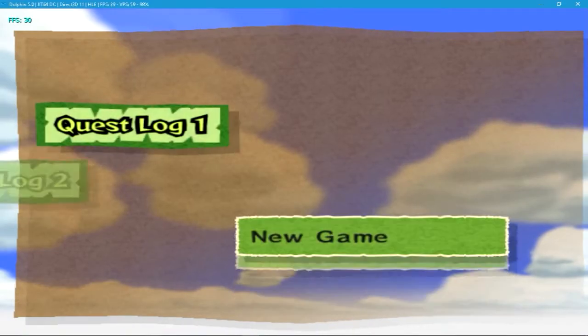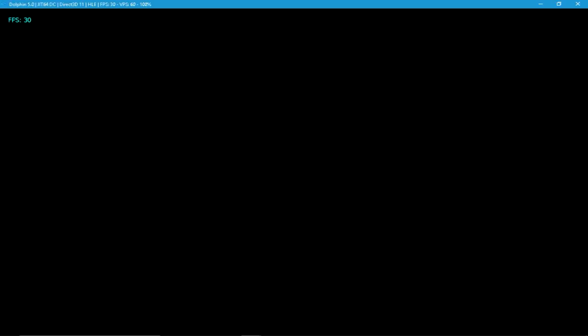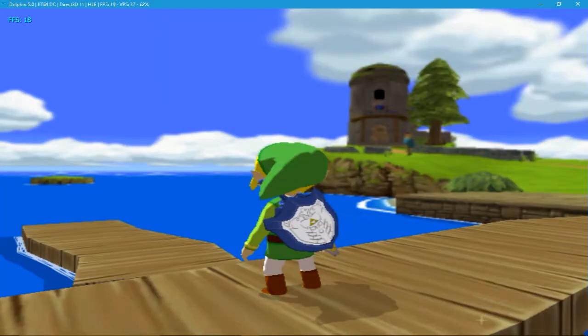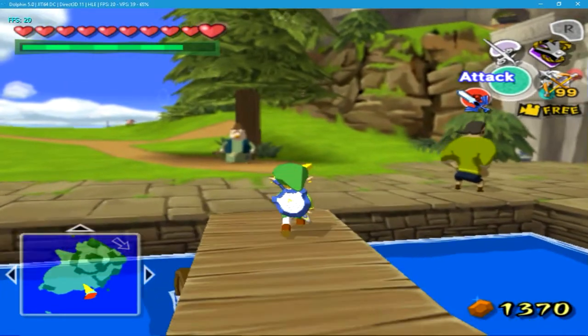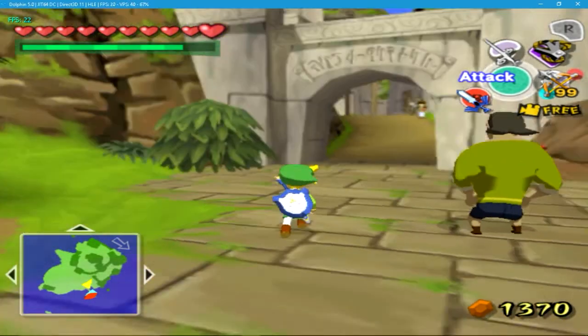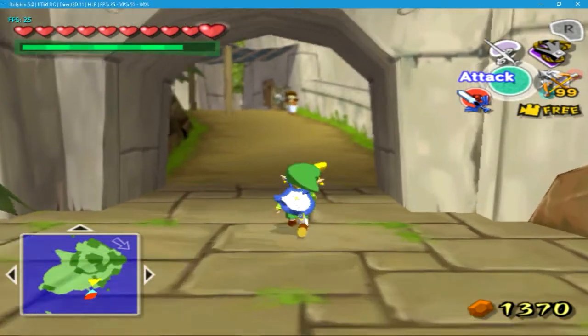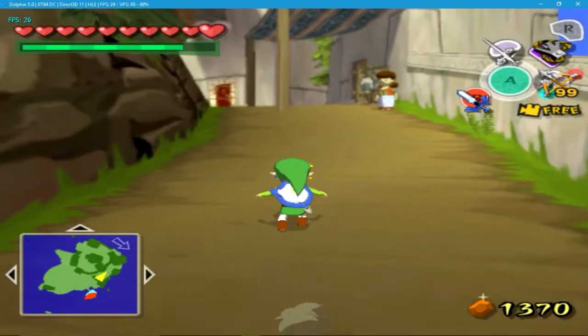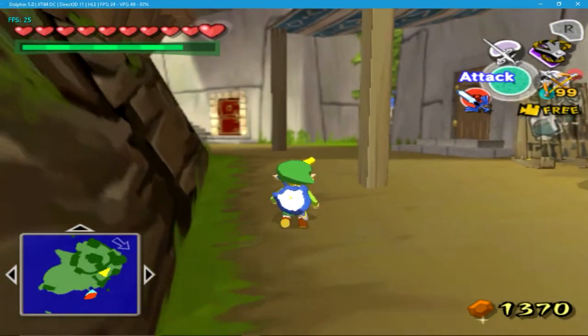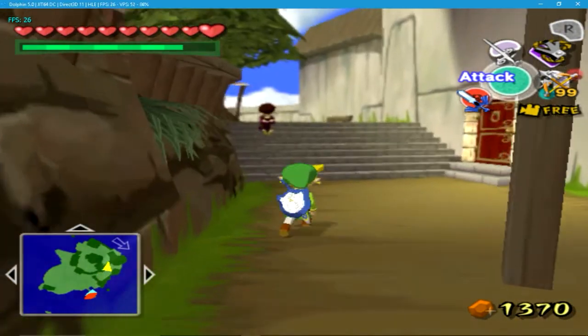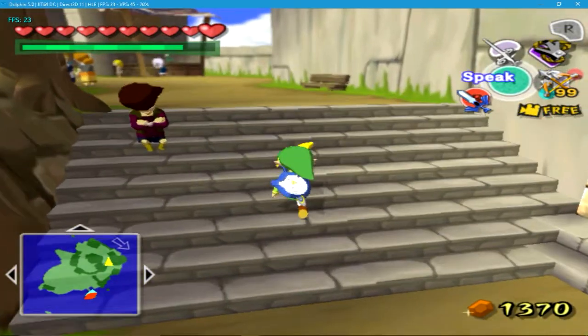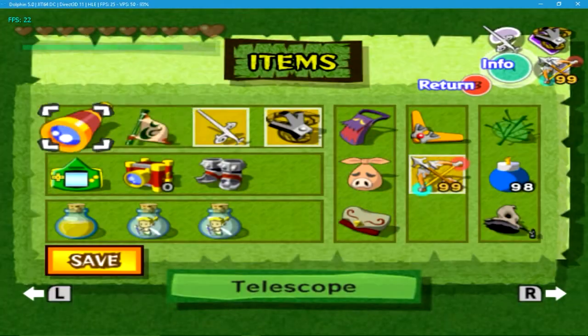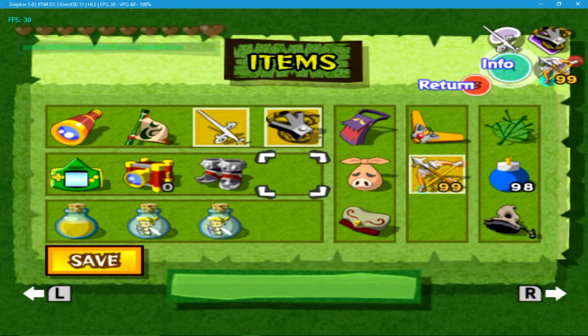Okay, so you can see in the top left I'm getting 30 frames, which is really good. Again, remember I am recording, so it is going to be slow, but the game is playable. Just trust me. I'm recording, so it's not going to run as much as it possibly can, but the game is very playable.